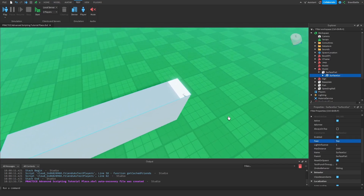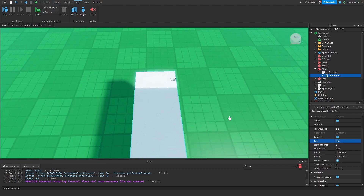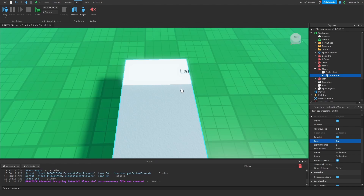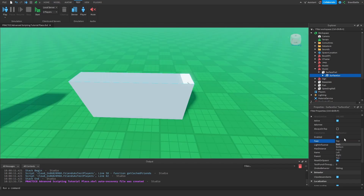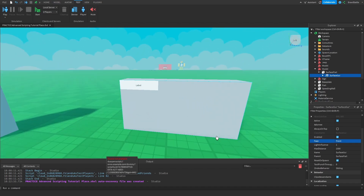We can do the same thing with all the other sides — Top will be displayed up here. You do have to be careful when changing sides because you'll need to realign these parts unless you use scales instead of offsets. If you don't know the difference, you can watch my scales versus offsets video. Let's change this back to Front the way it was before.